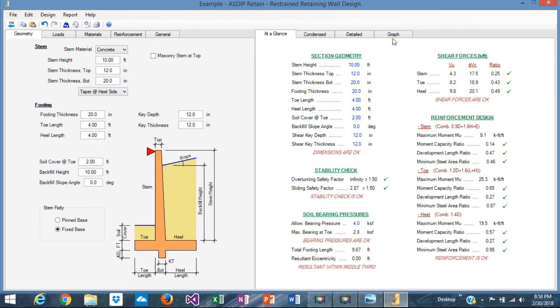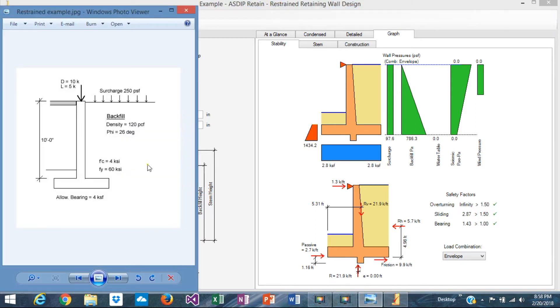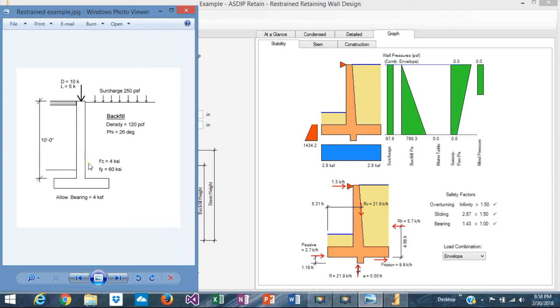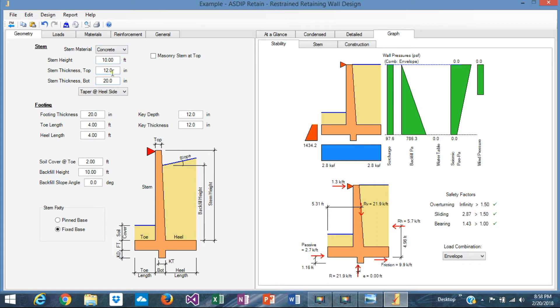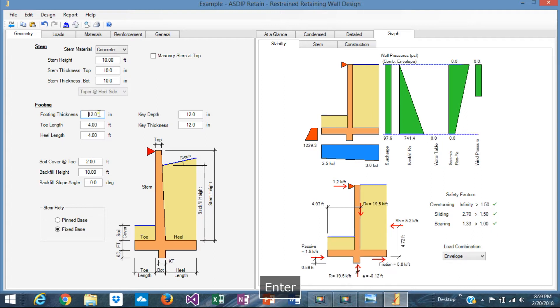So let's focus on the geometry. We can see the wall graphically here, but obviously it's not optimized. That's the next step. Usually for these restrained walls, the stem is prismatic, the same thickness at the top and at the bottom. So let's do that. Instead of 12 and 20, let's say it is 10 inches thick, top and bottom, which is okay. So that's reflected there. Footing thickness, 20 looks too heavy. Let's try with 12, like that.